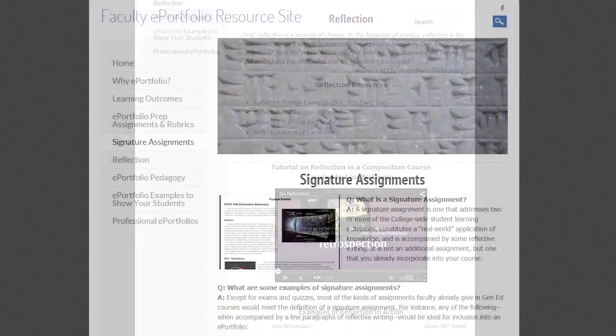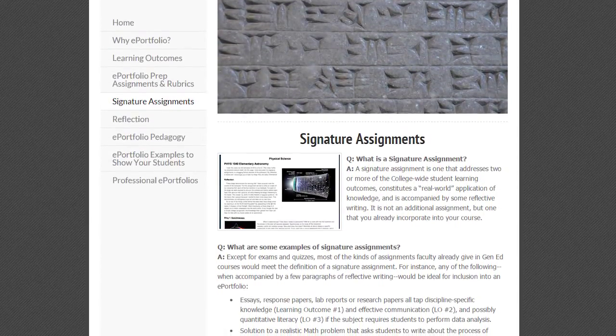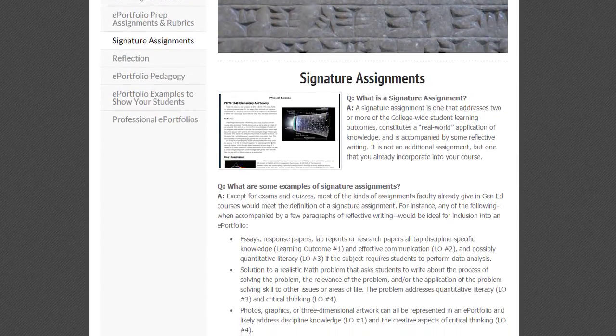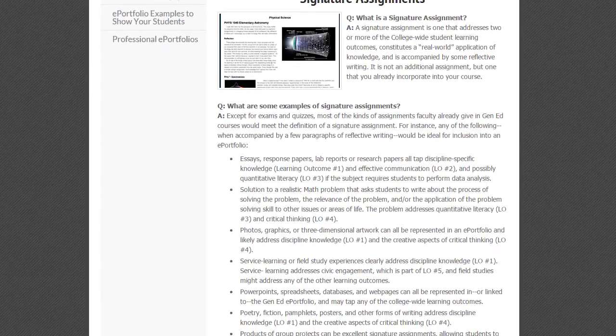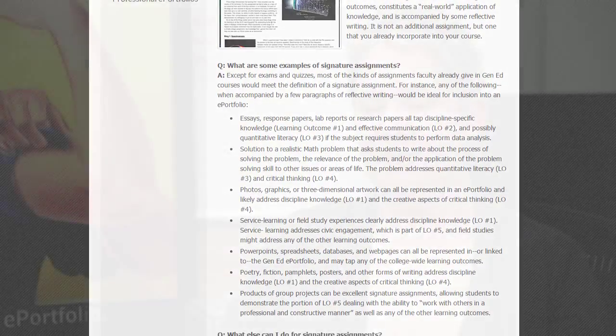My signature assignment varies from semester to semester, but the one I tend to go back to most often is a critical reasoning paper on an ethical issue in biological anthropology. I've built into the paper itself that they write a reflection. They have to pick an ethical issue, identify both viewpoints, identify evidence supporting both viewpoints — scientific evidence — and then they have to reason through which position they hold and why they hold it.